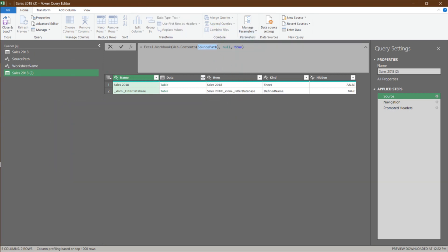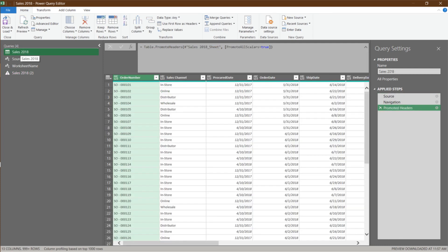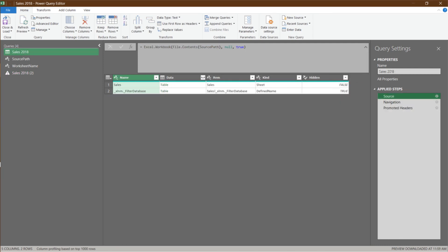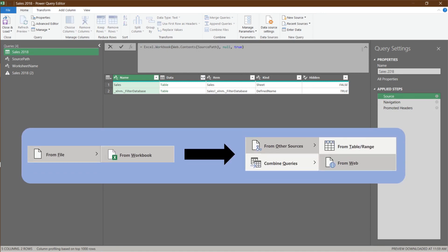Now we have the code for importing from SharePoint. Copy the code, go to the sales 2018 query, and then go to the source step. All you need to do is paste over the copied code if you intend to change the query from import from the local drive to SharePoint.